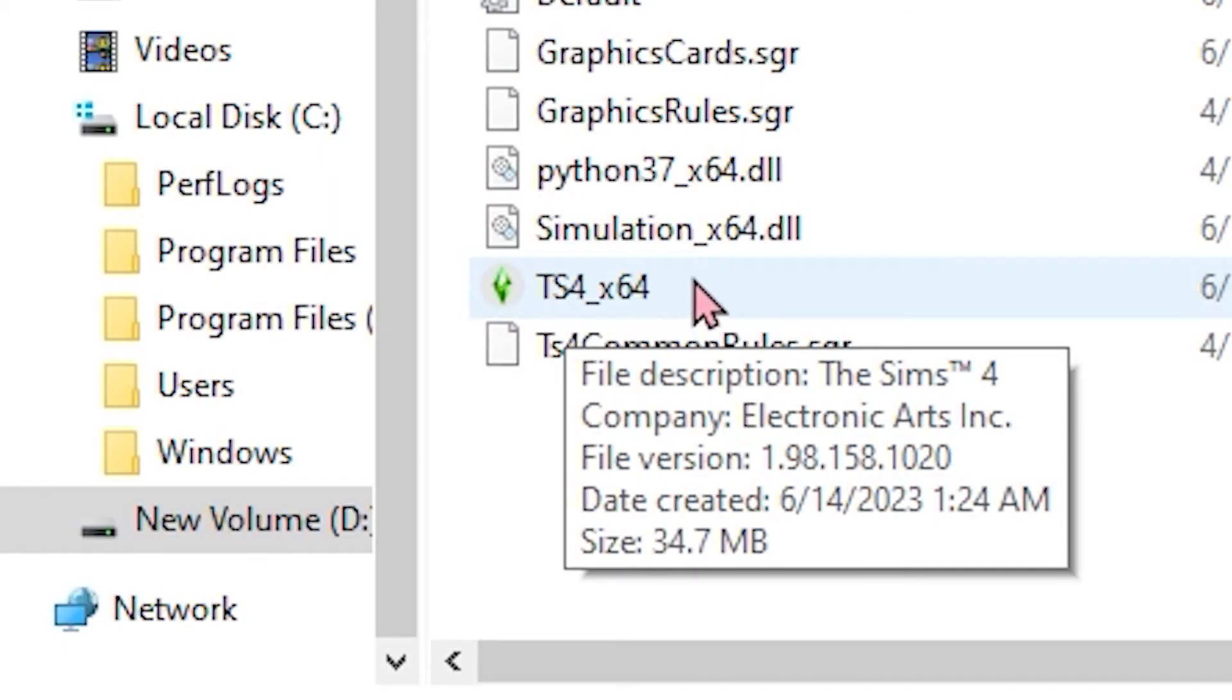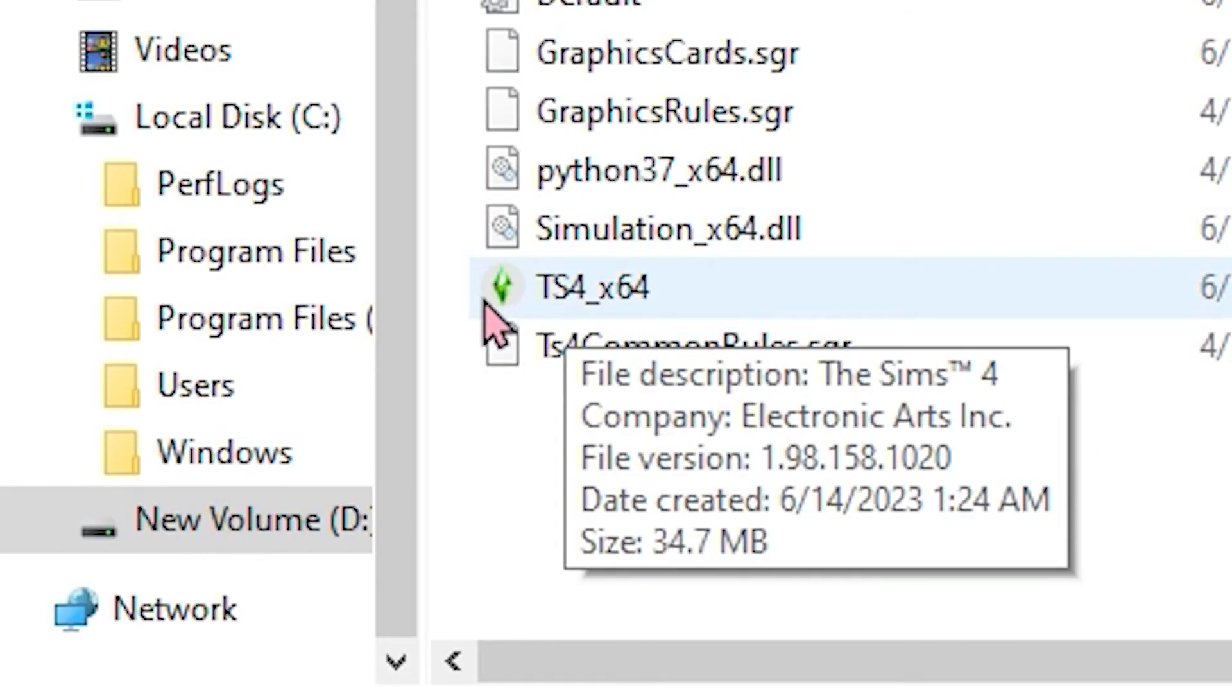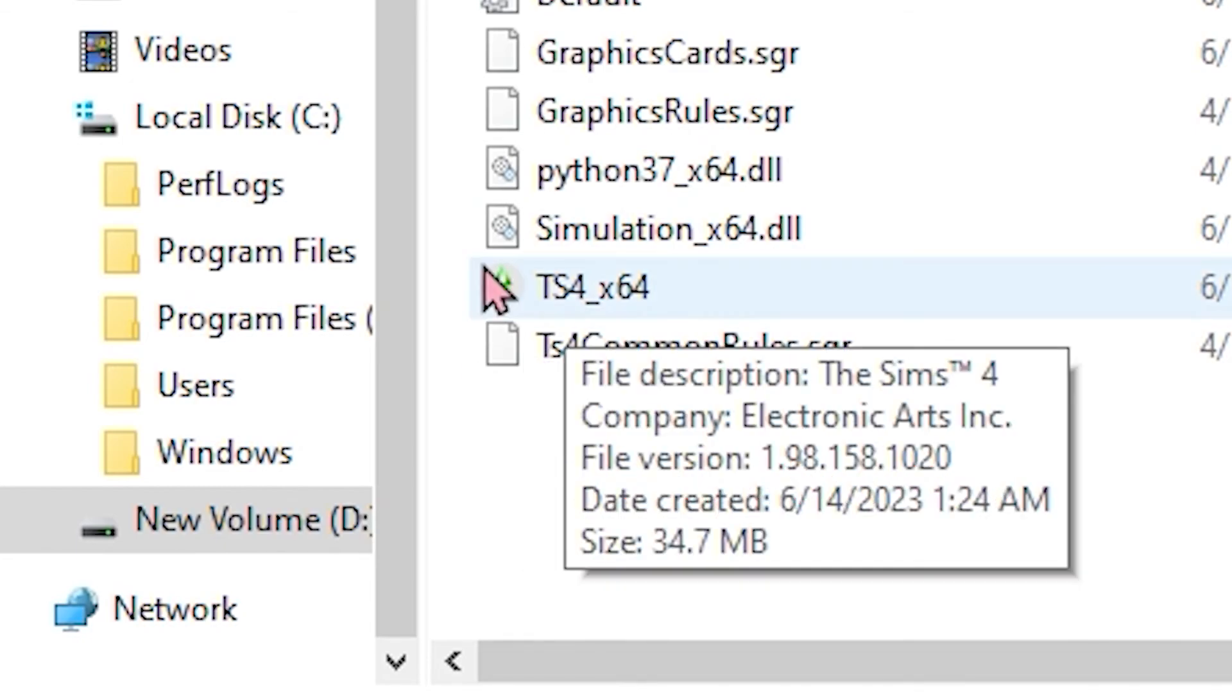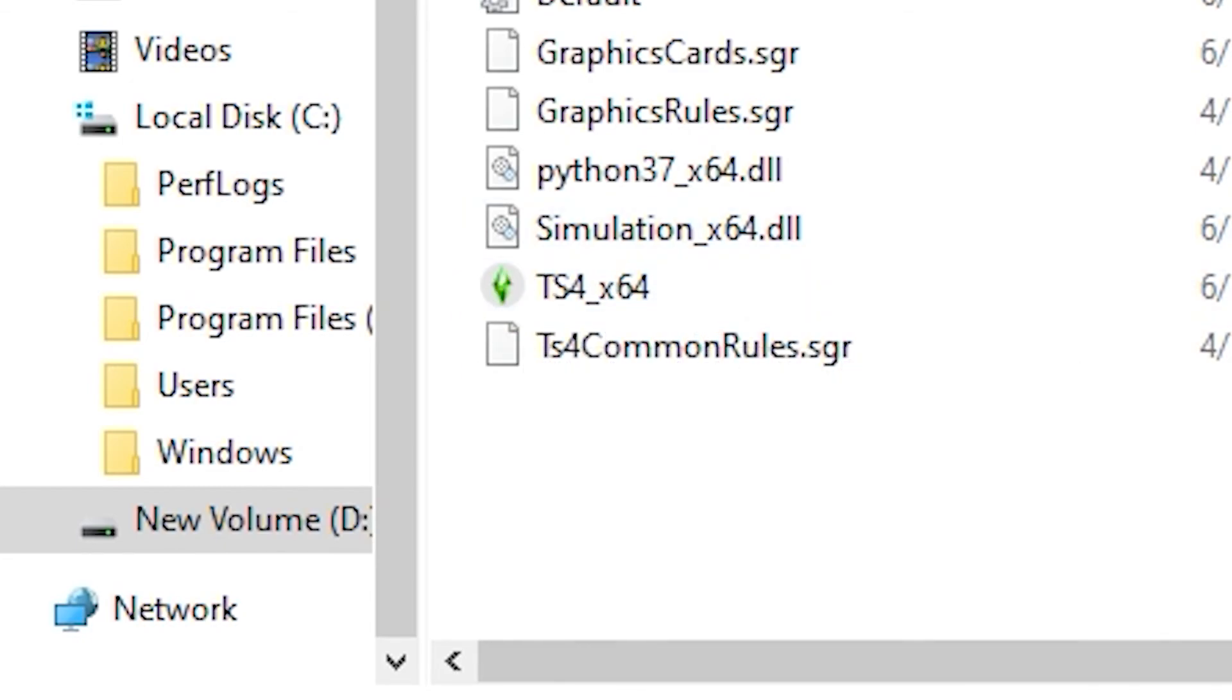By the way, you don't have to worry as to why your game is located here instead of on local disk C, since it simply implies you got your Sims 4 from Steam or downloaded it from Steam.